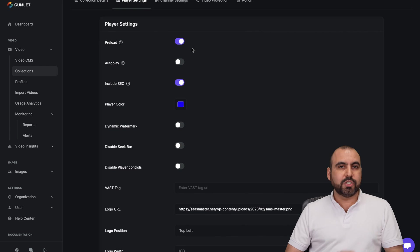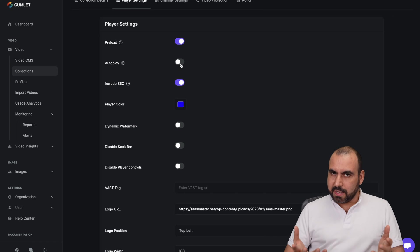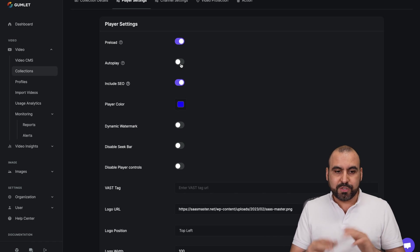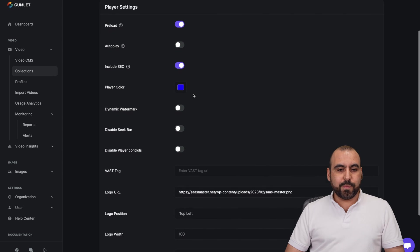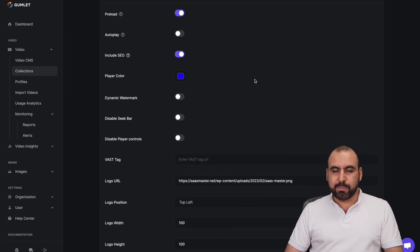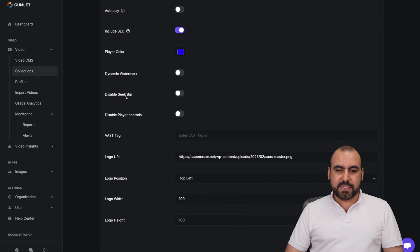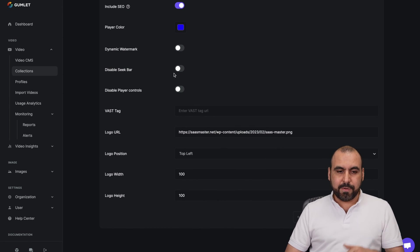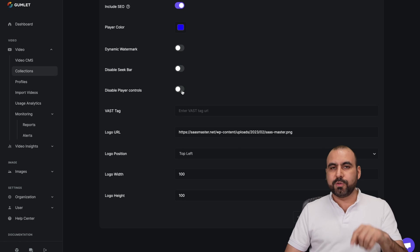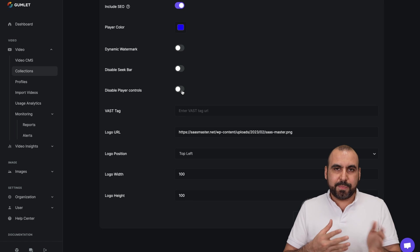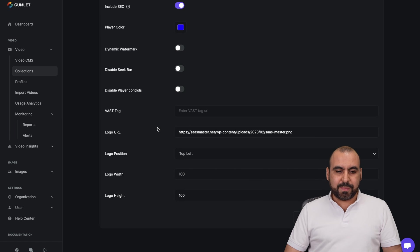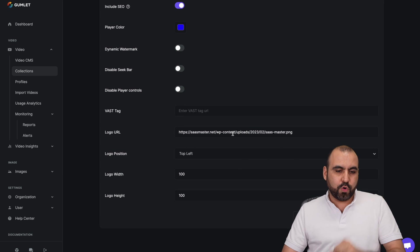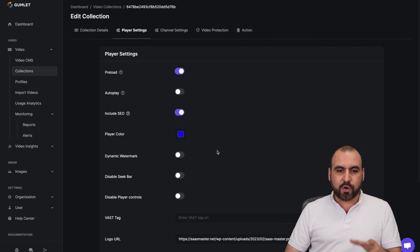We can preload so it's faster for them. Auto play, it's going to depend on this. It could be annoying, but it depends on your use case. Include SEO, the player color. In this case, I've selected blue because that's my color for branding. Dynamic watermark, disable seek bar, disable player controls if you don't want to allow them to skip, jump a certain piece of the video. Bass tag if you're going to do some ads. Logo URL, that's the one that you saw right now in the corner. The logo position, the logo width and the logo height. And just like that, you can create a collection for this.